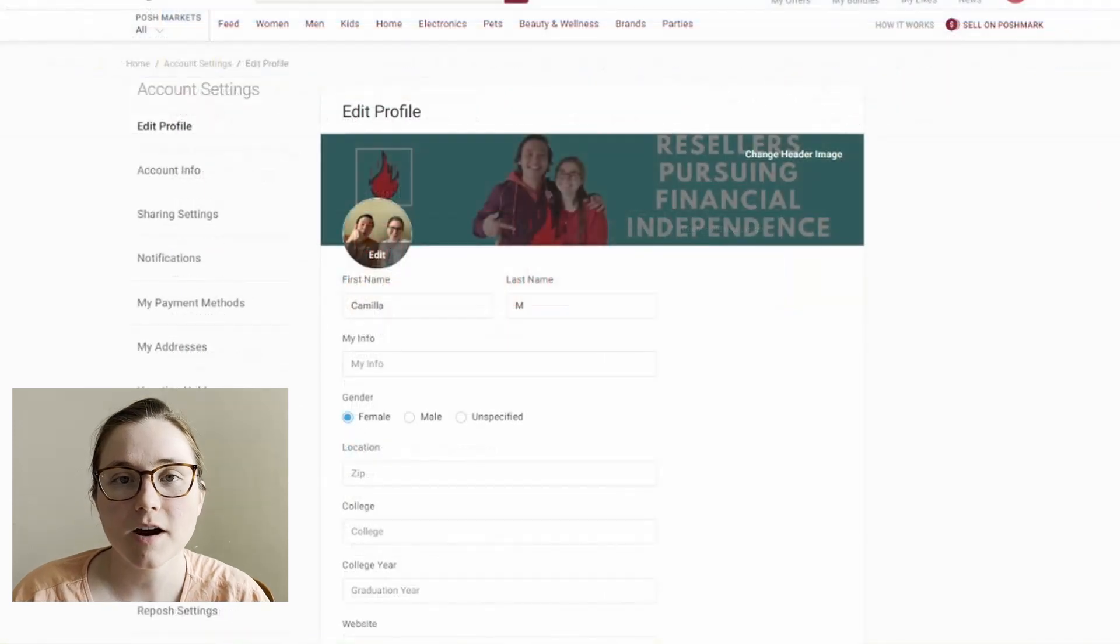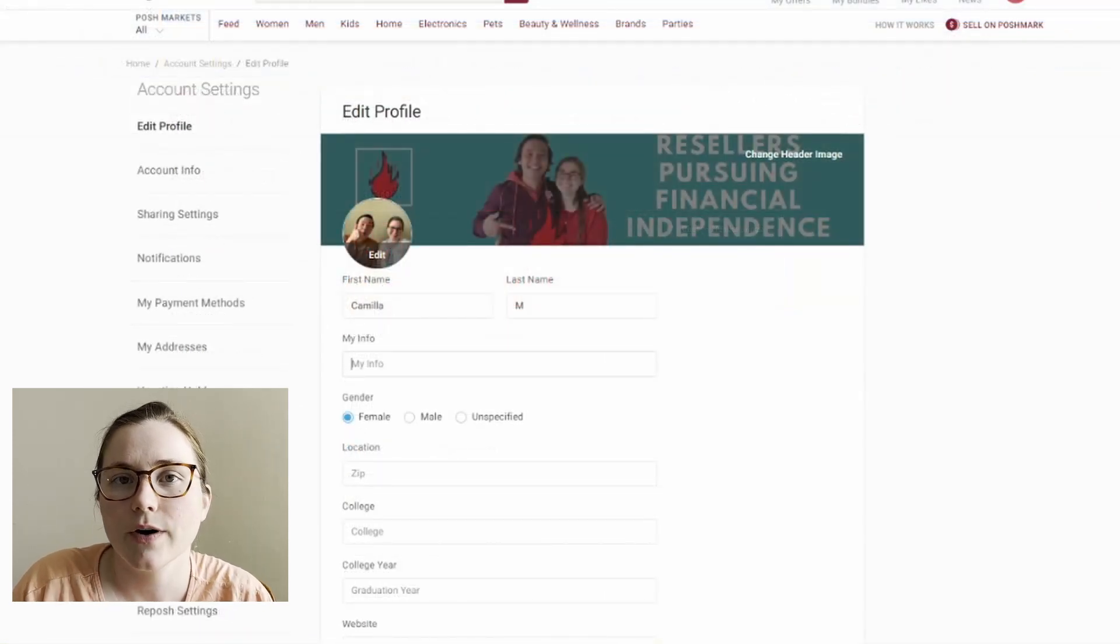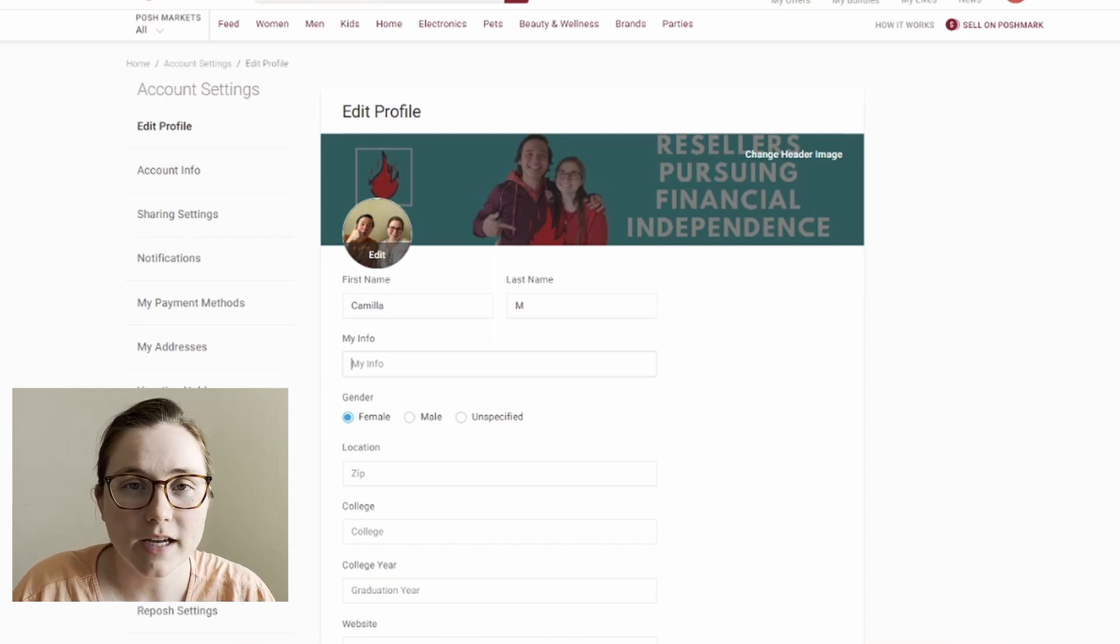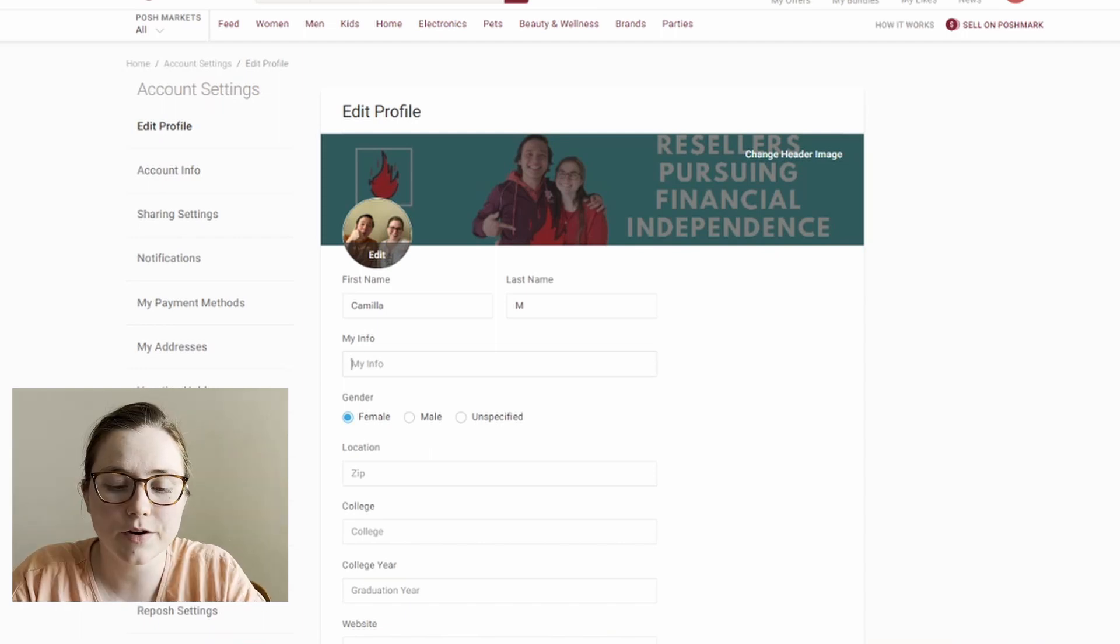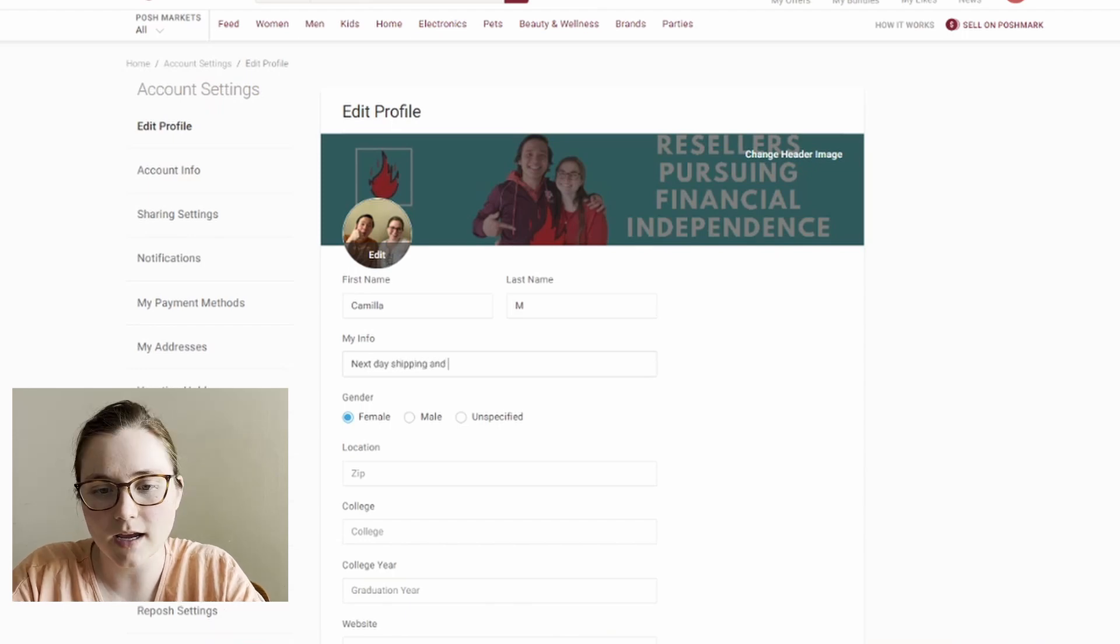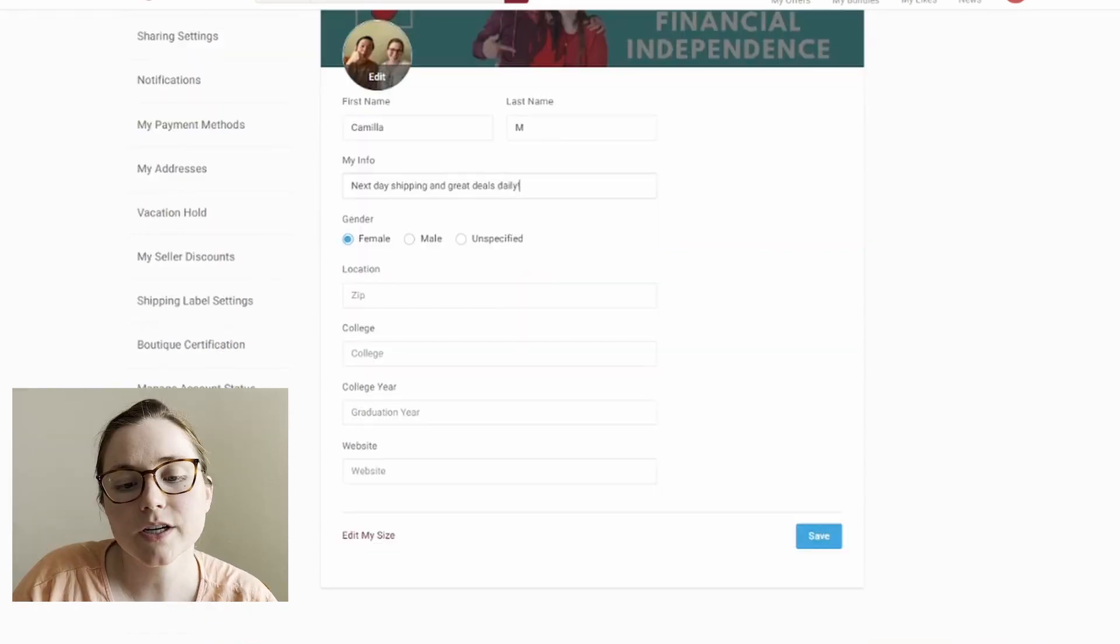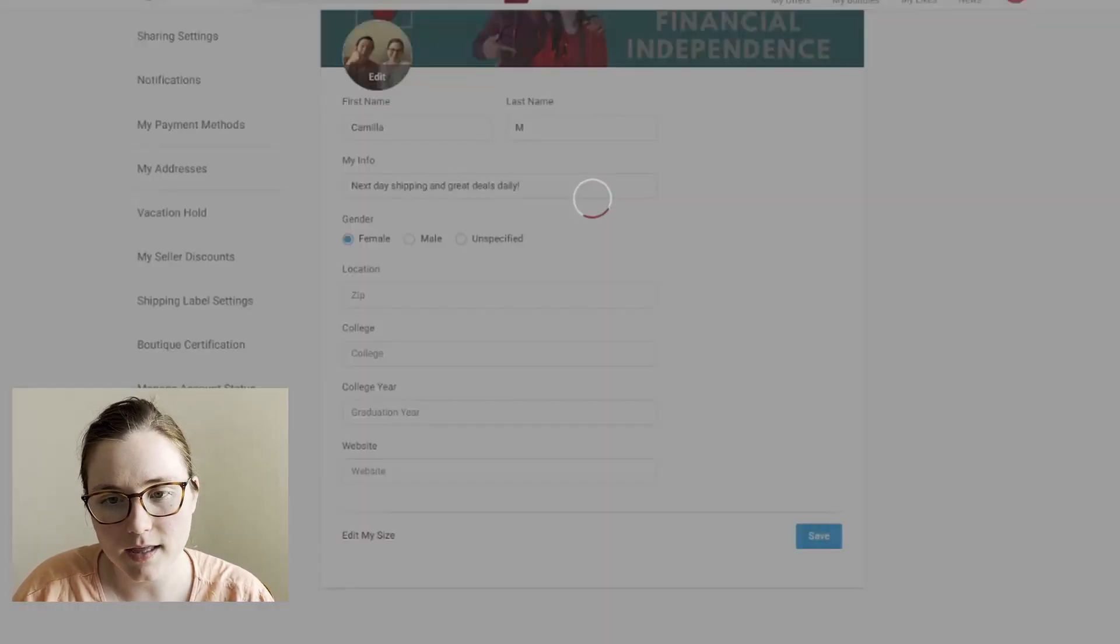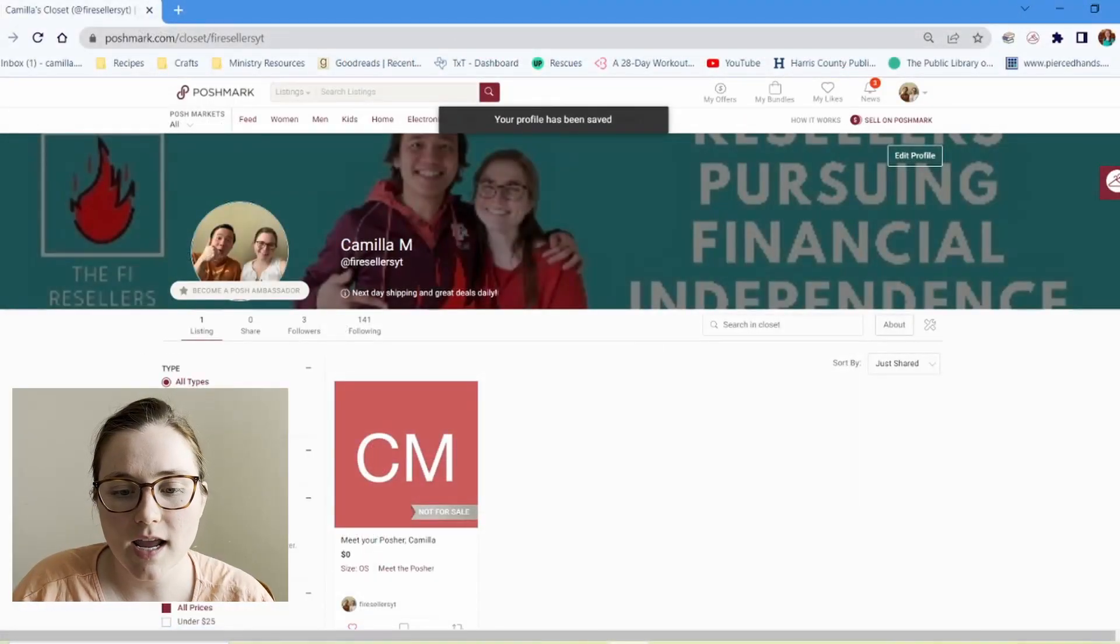And then here on this, my info, this is like your tagline. So what you want buyers to know when they visit your closet, all of that. So here I'm going to put in next day shipping since I ship each day and great deals daily. So then you can put in some other information here. I'm going to leave those blank. And then now that is all ready.